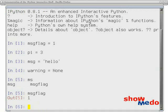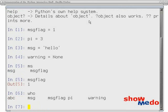IPython offers namespace management features. For example, I've defined these variables. I can type the who command, and it will list the variables that are available to me.